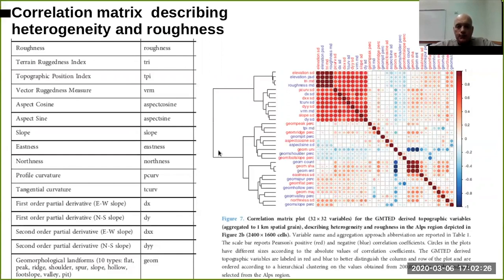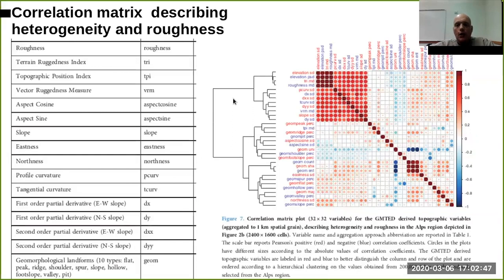This is also a point where the collinearity of variables is not really needed, in some kinds of machine learning algorithms like random forests that are able to deal with collinearity of variables. So if you're doubting which variable to use,